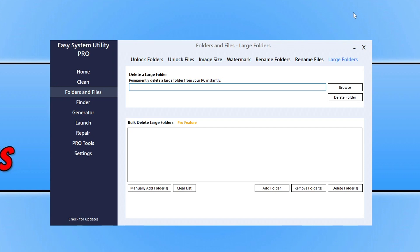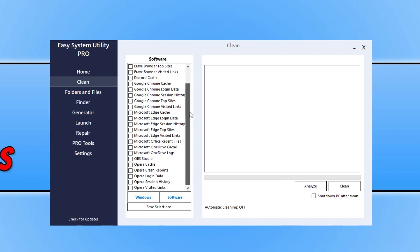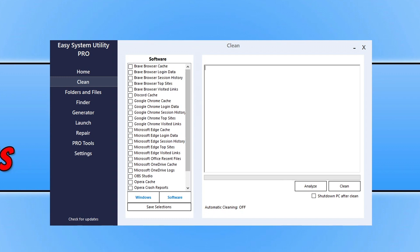You then also have a Repair option and then there's some Pro Tools, but that's going a bit off subject as we're just basically focusing on the Clean option. So as you can see here, at the moment Software, I need to add more software, so at the moment it is a little bit limited but there is a great deal of software there.